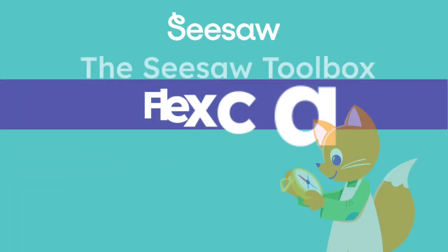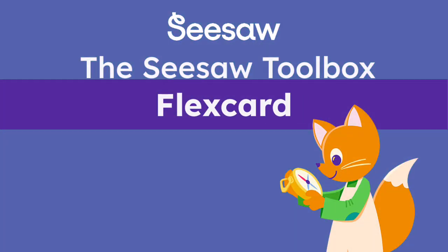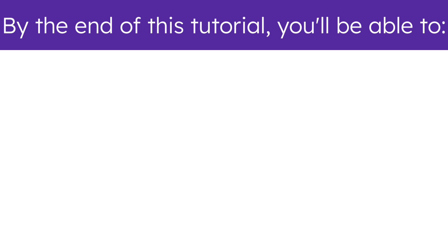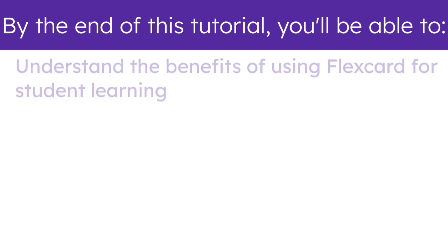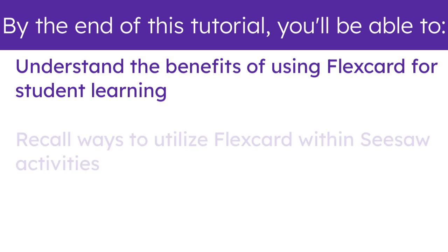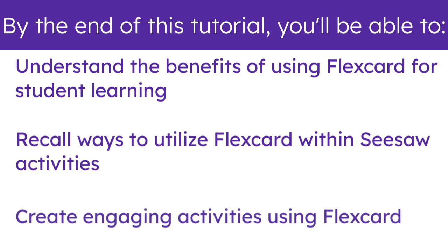Welcome to the FlexCard Instructional Tool Tutorial. By the end of this tutorial, you'll be able to understand the benefits of using FlexCard for student learning, recall ways to utilize FlexCard within Seesaw activities, and create engaging activities using FlexCard.